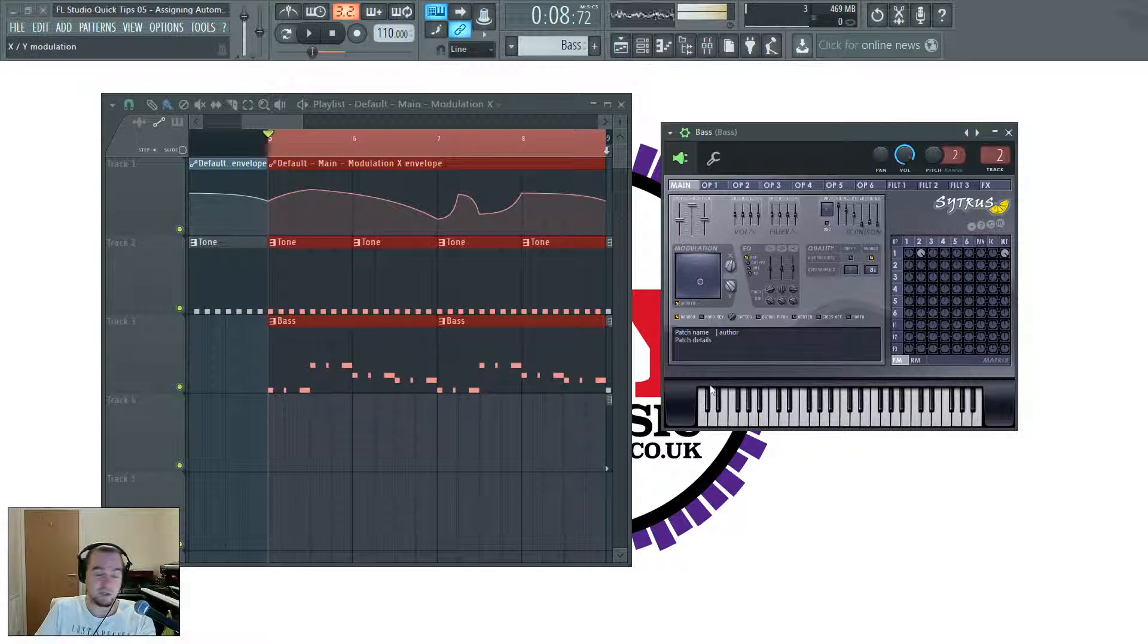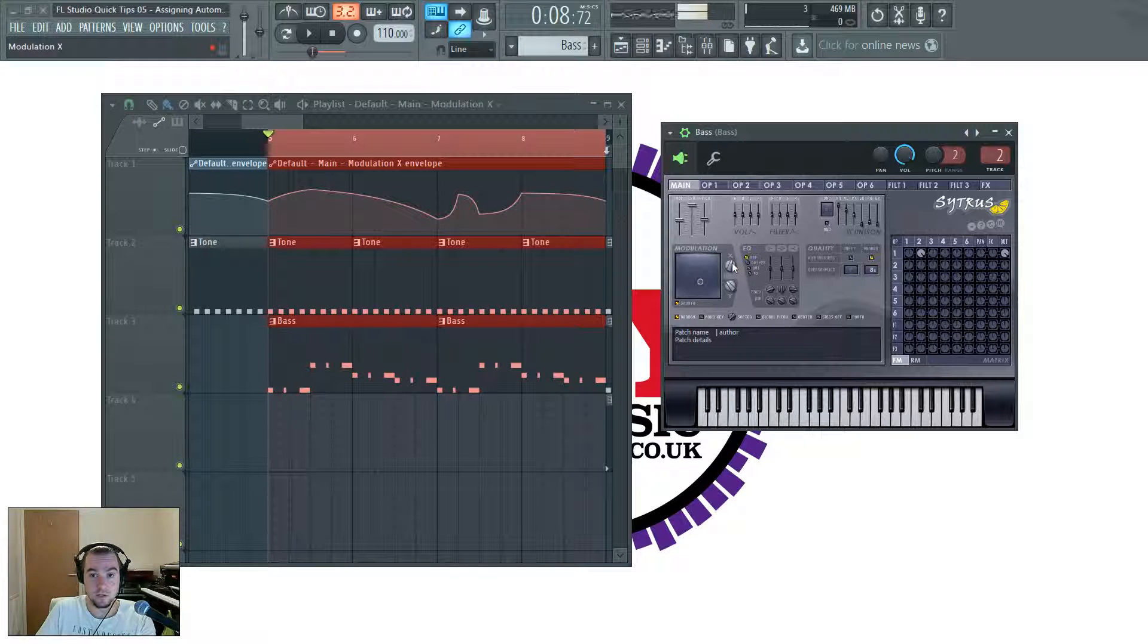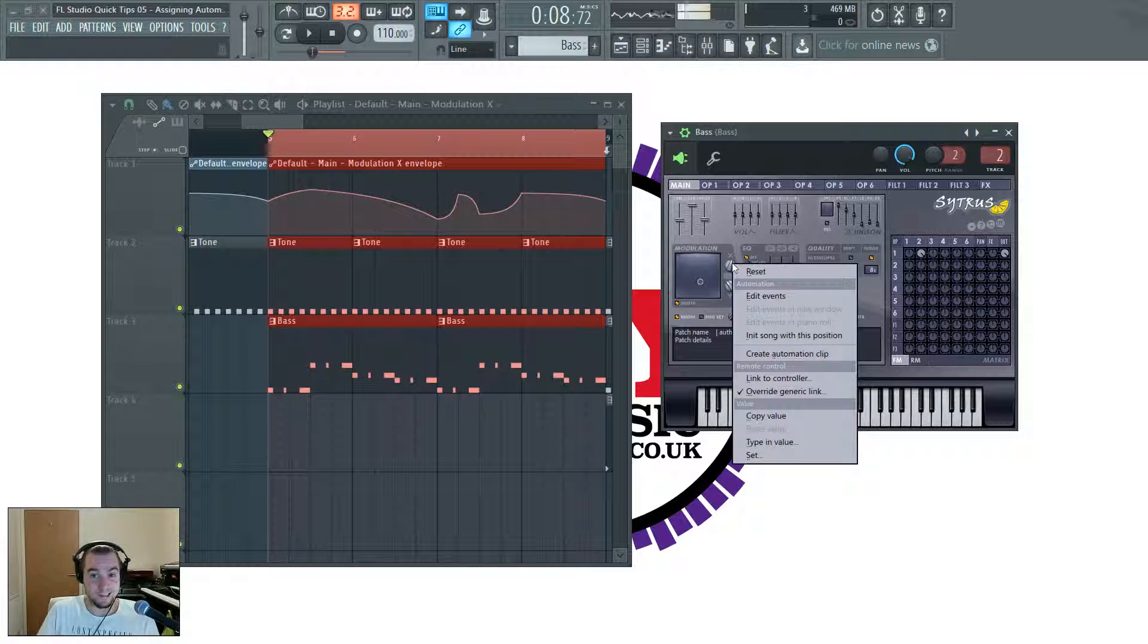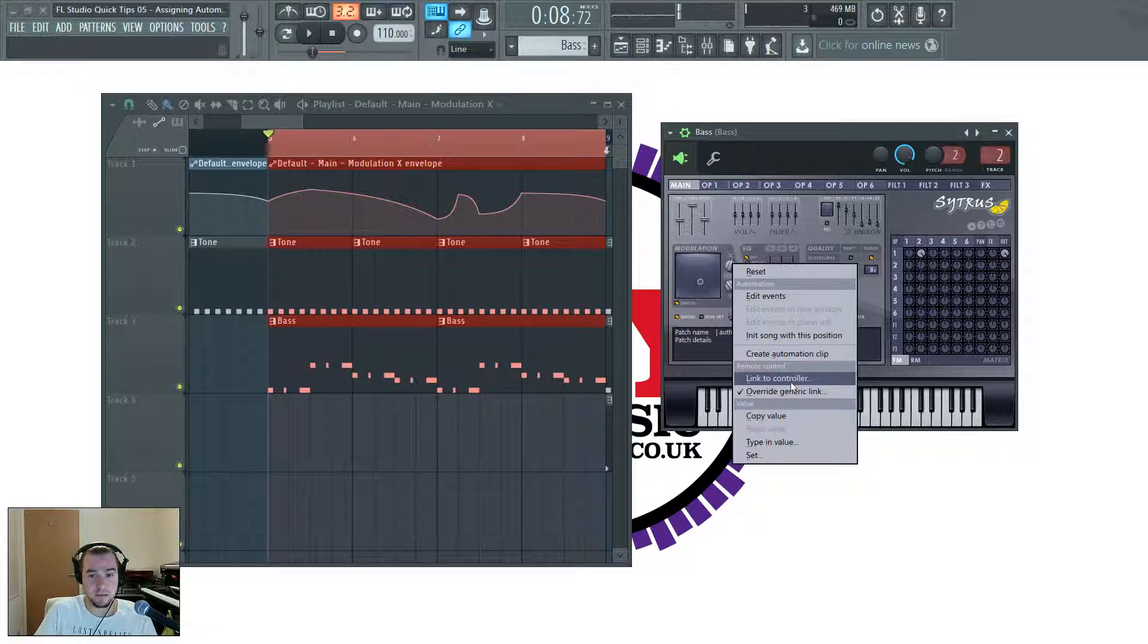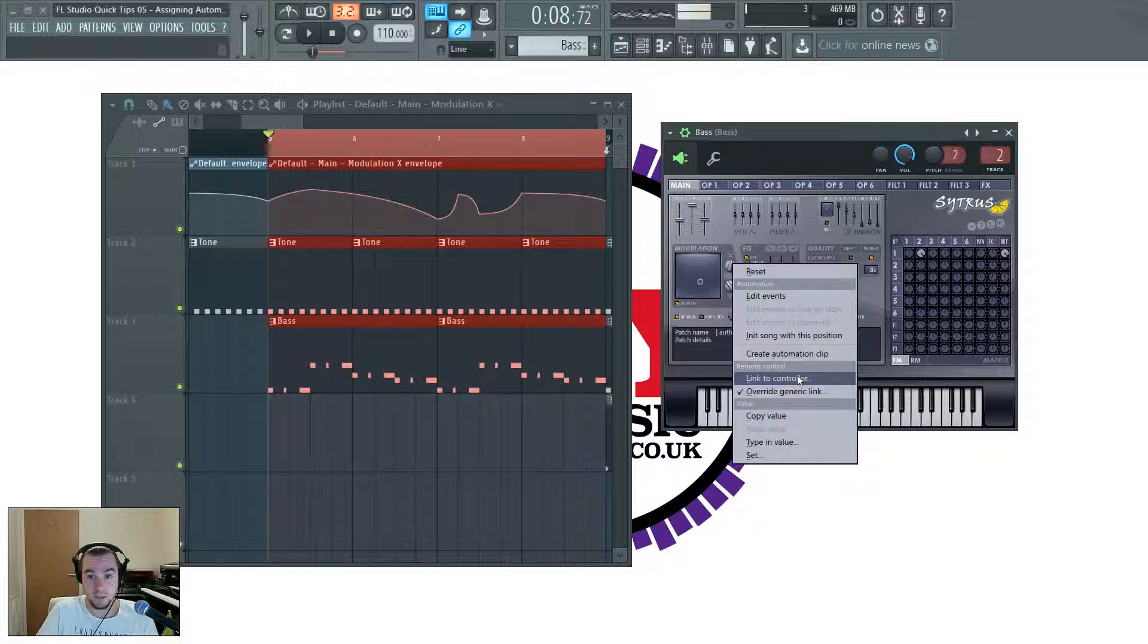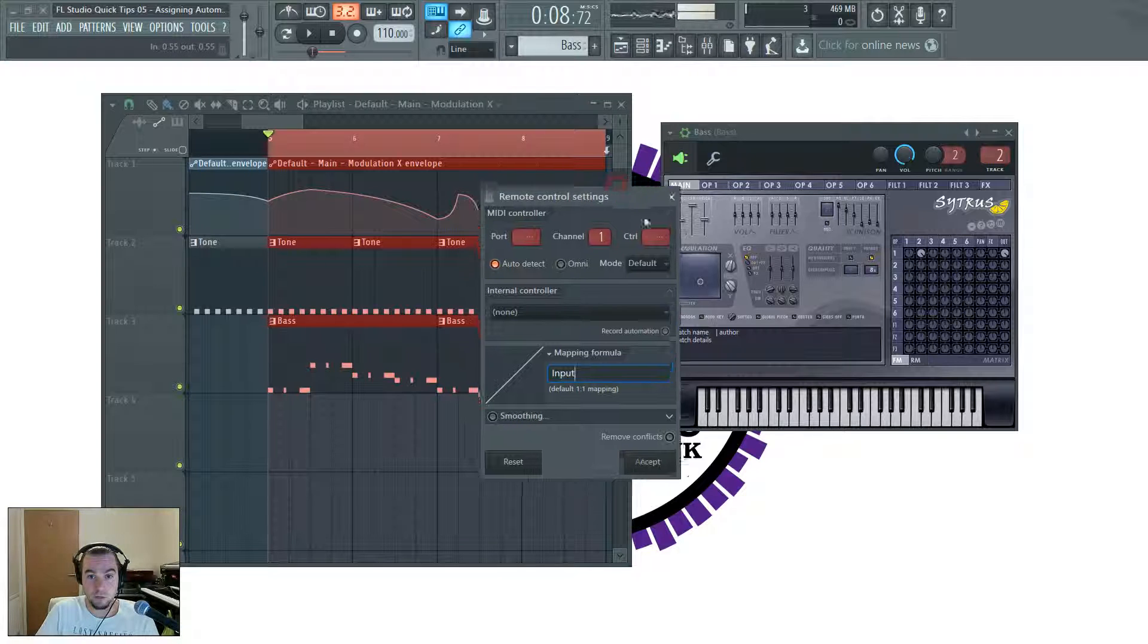It's actually exactly the same, I just copied it. And let's control the same thing again. So what you need to do is go and right click on the parameter. And then we're going to link to controller, which is the same way you might link to an external MIDI controller.